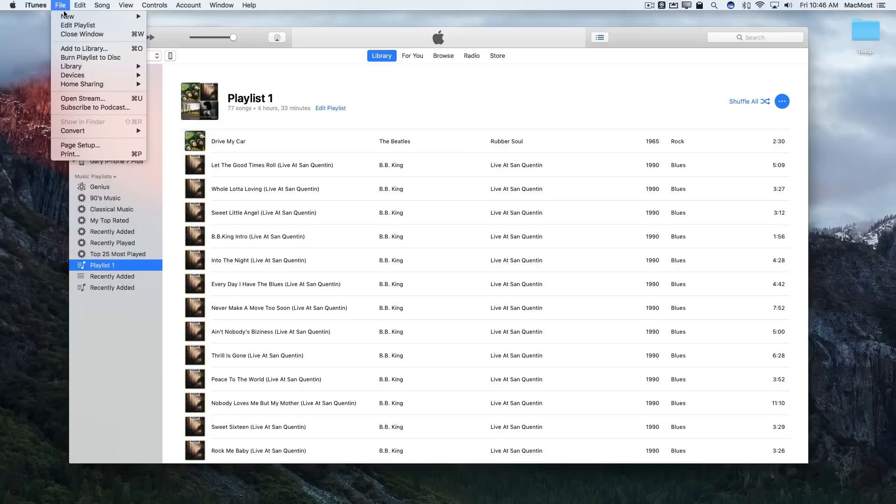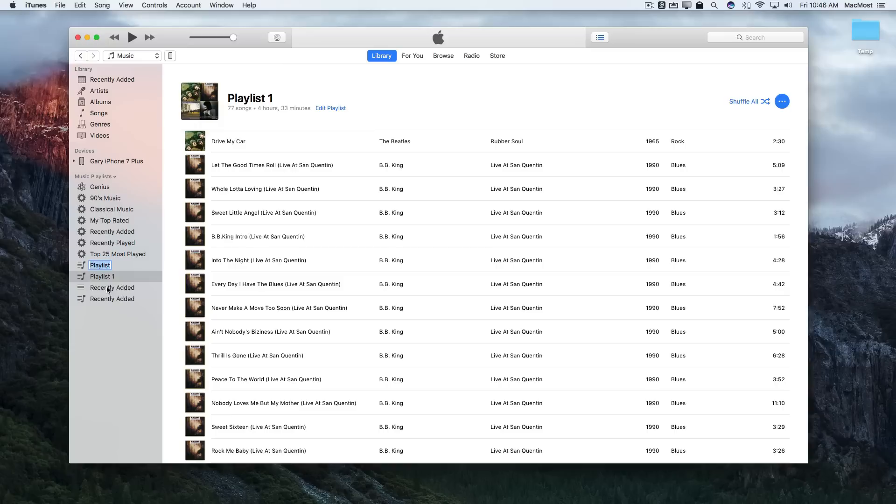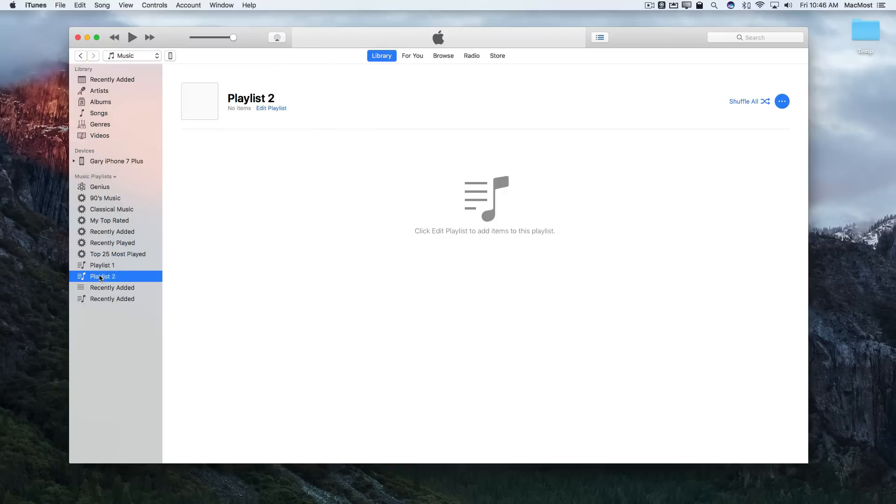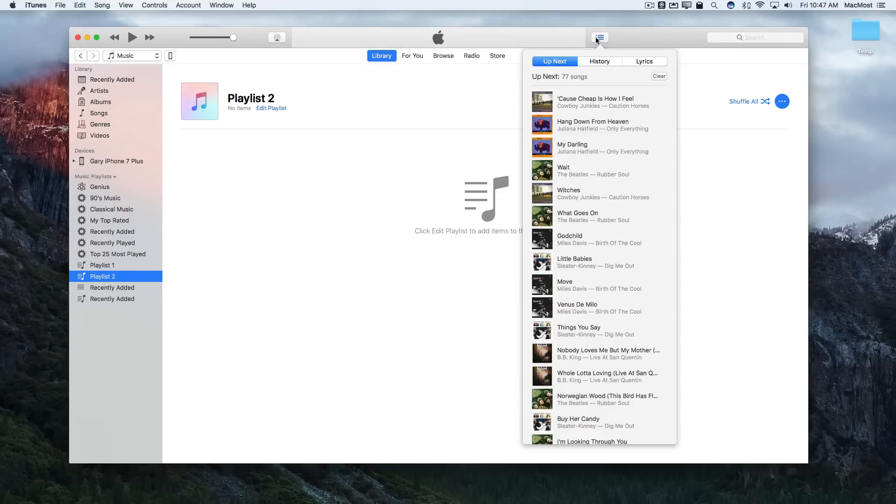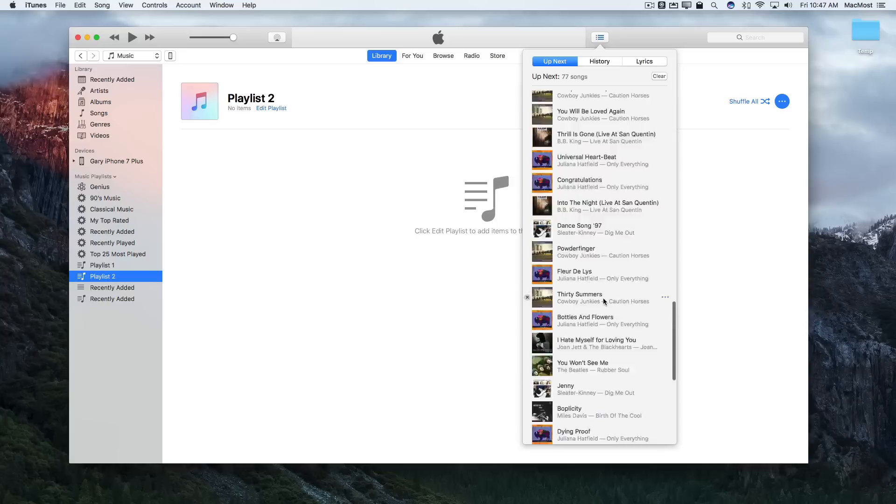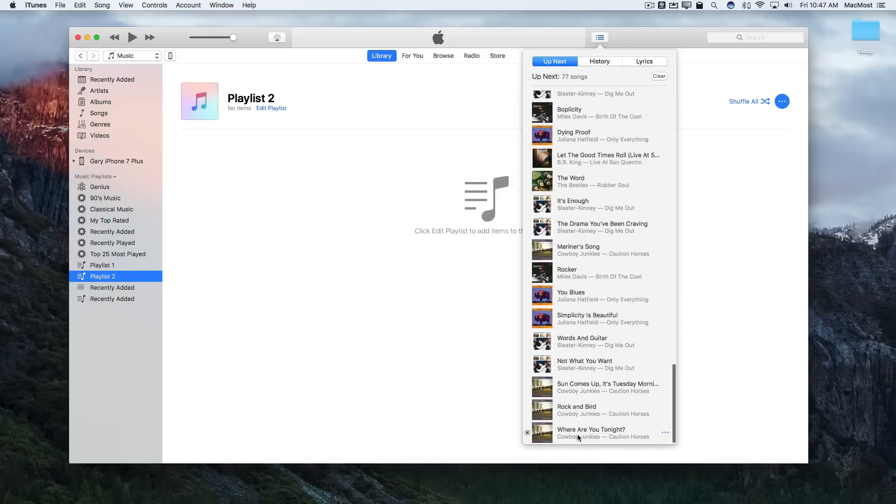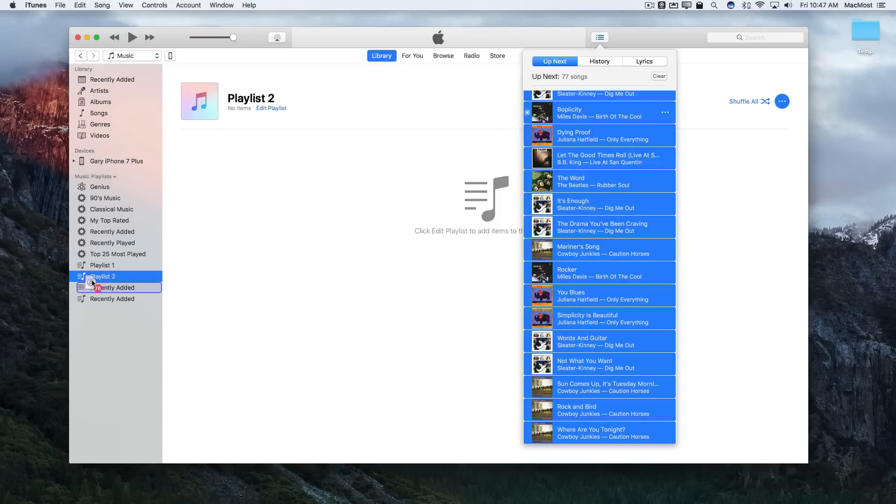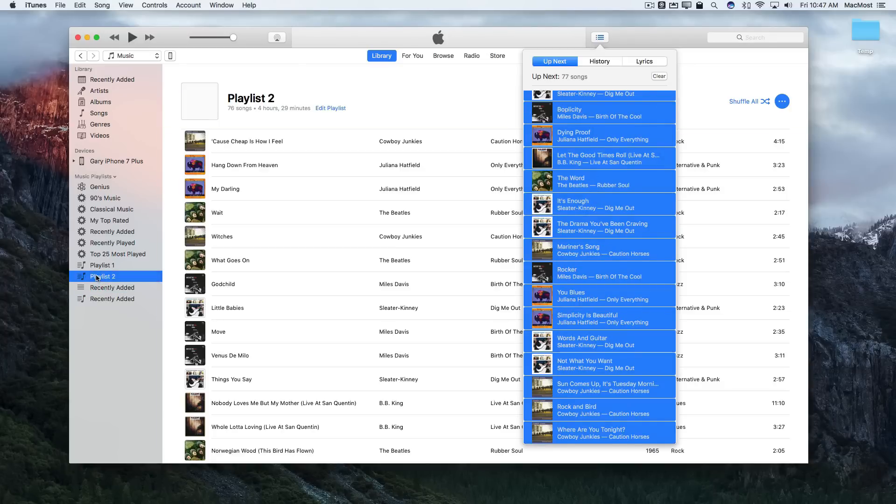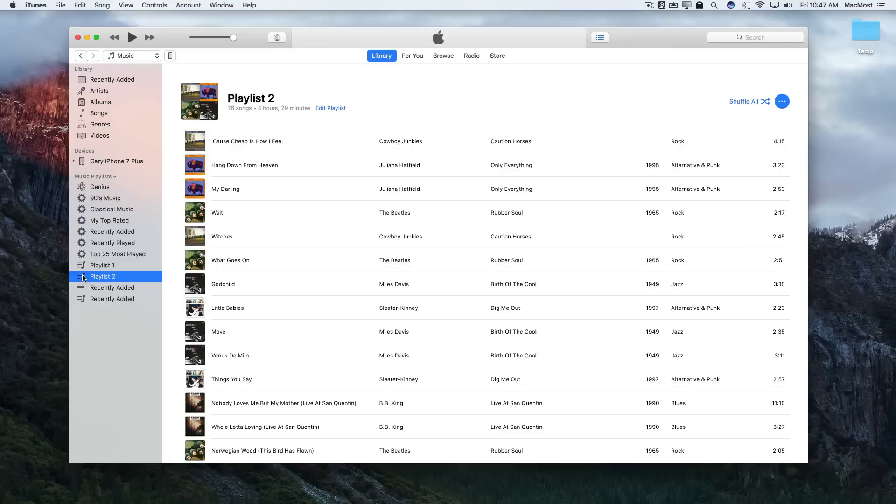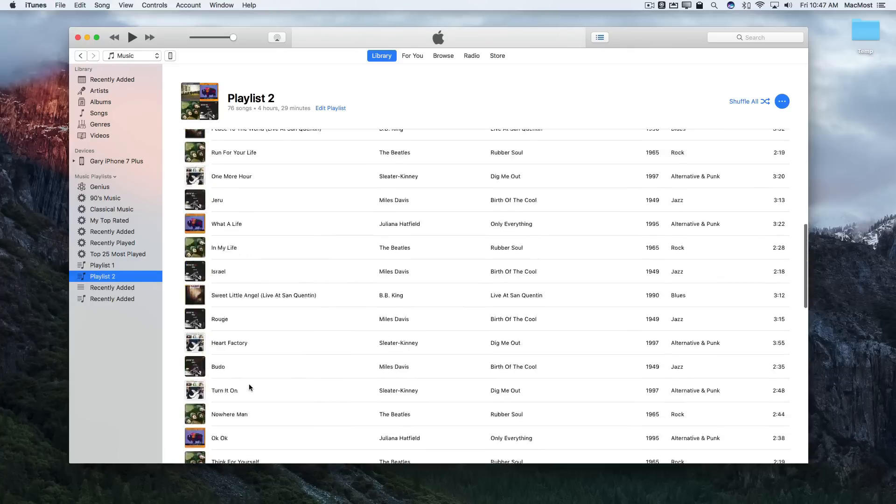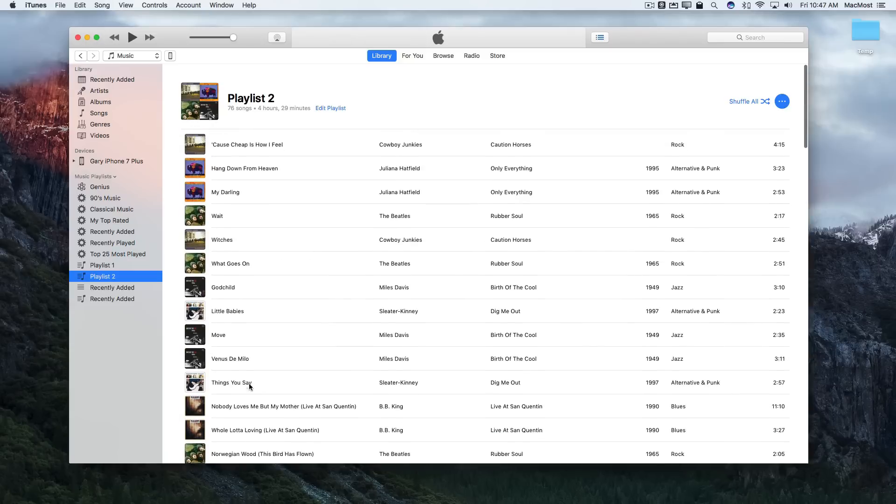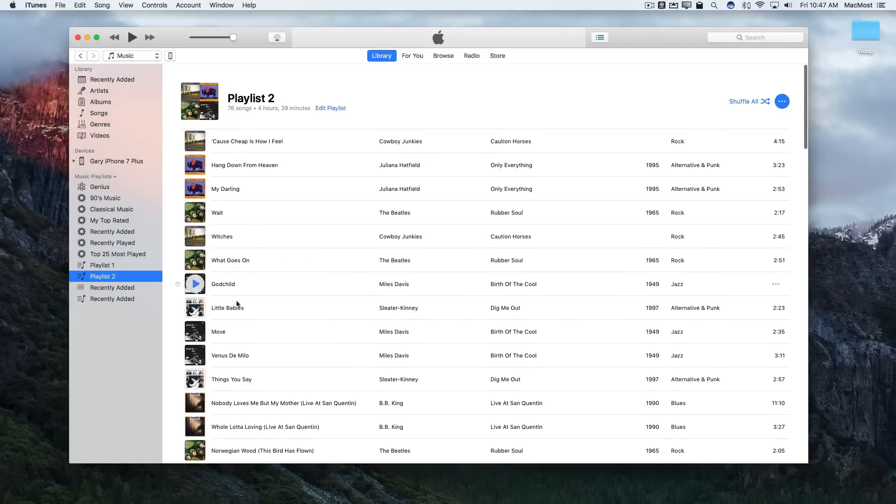Step two is create a new playlist. We'll call that Playlist 2. That's empty. Now I'm going to go back to the Up Next list. I'm going to select the first song, scroll all the way down, Shift click to select all of those, and then I'm going to drag and drop that into Playlist 2. Now Playlist 2 is what was in my Up Next list but it's permanent. I now have a permanent listing of those songs in that random order.